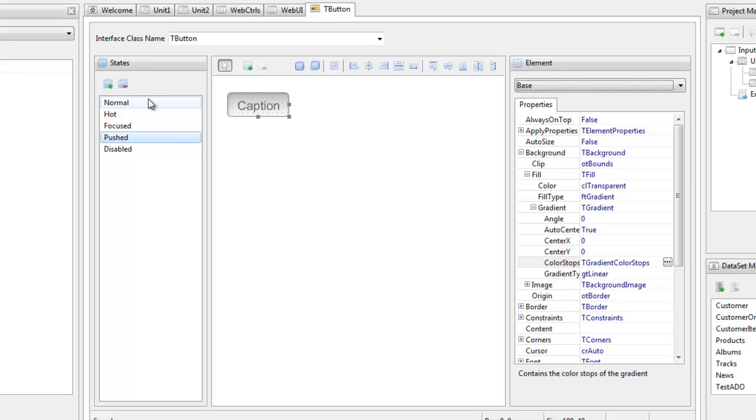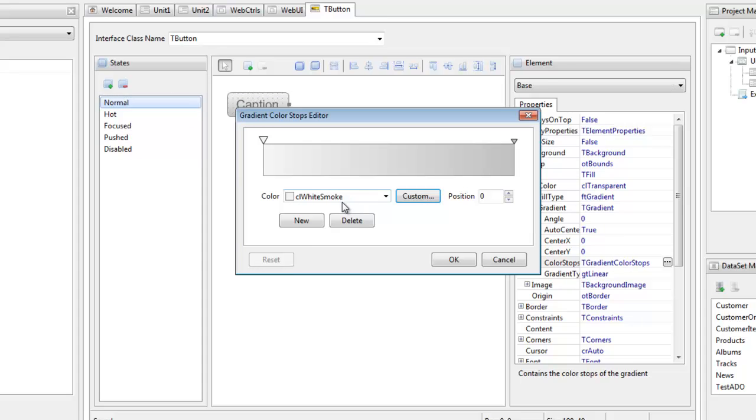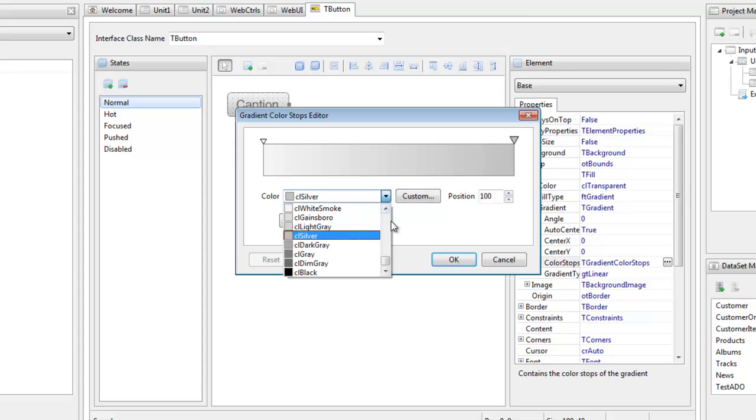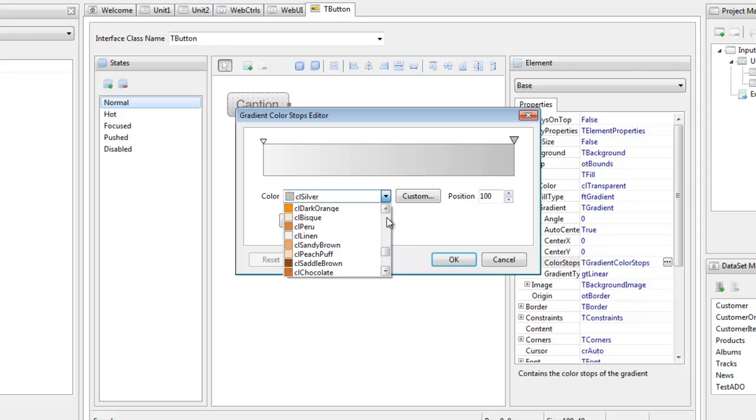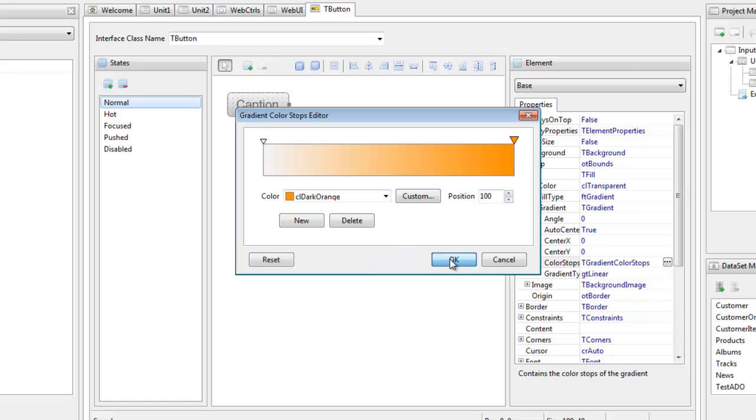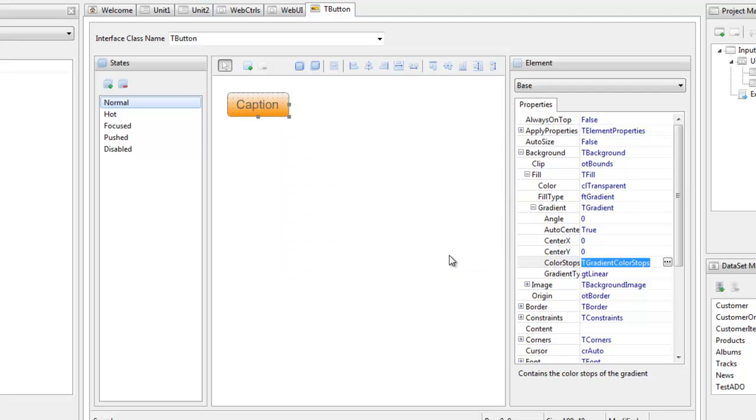It is very easy to modify the look and feel of a given interface. To demonstrate, I will now modify the background gradient of the t-button interface so that it is a different color.